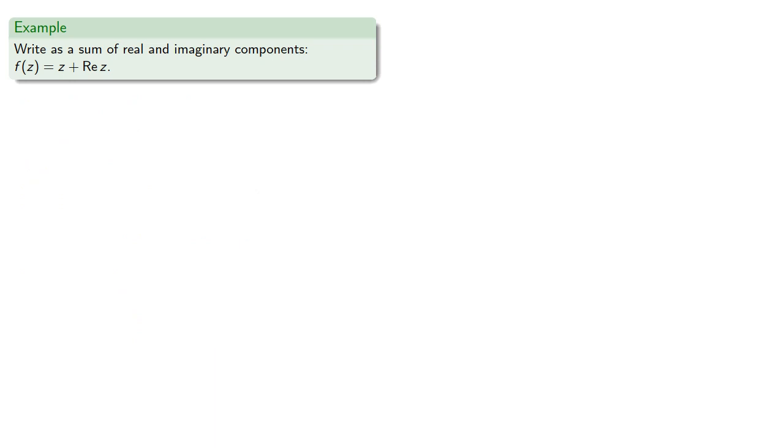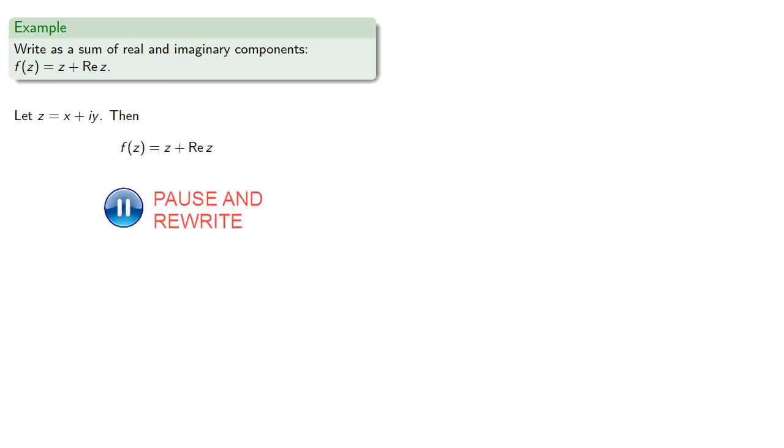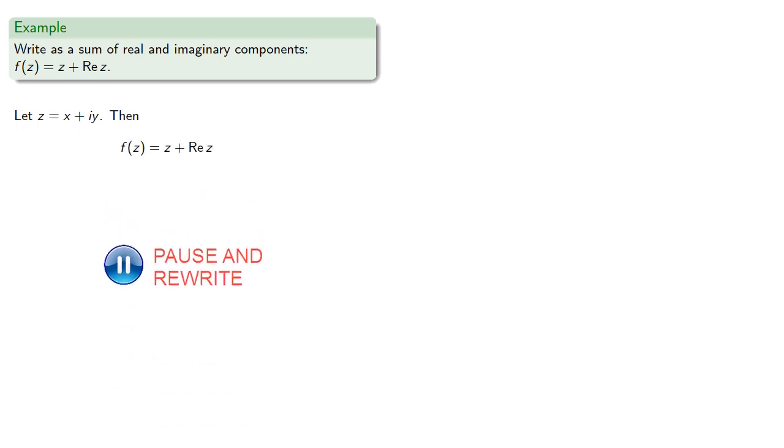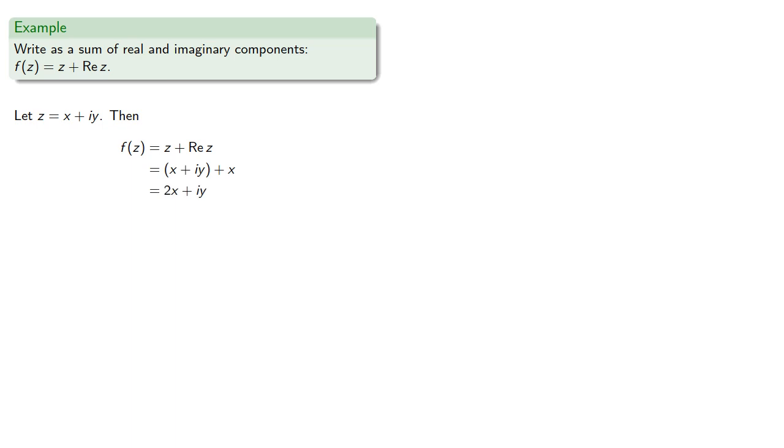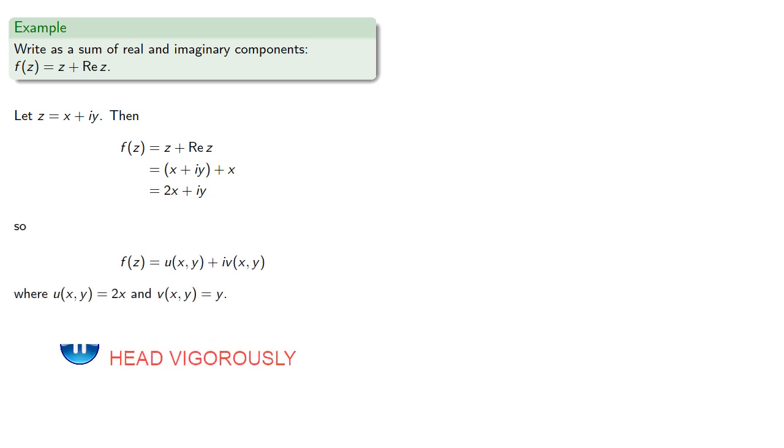For example, we can write as a sum of real and imaginary components f(z) = z + Re(z). Let z be x + iy. Then, we can group the real and imaginary parts separately: u(x,y) is 2x and v(x,y) is y.